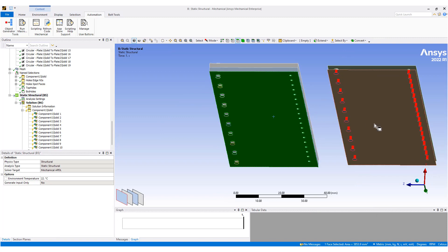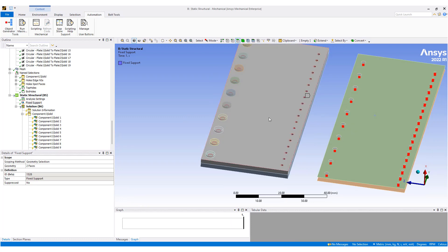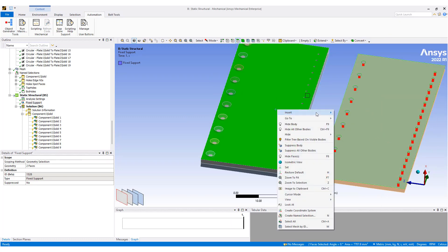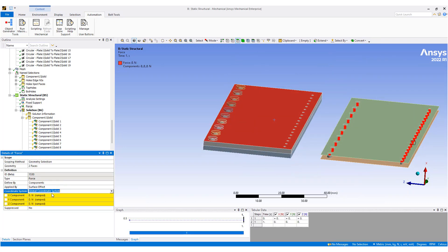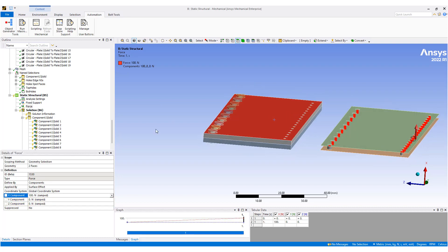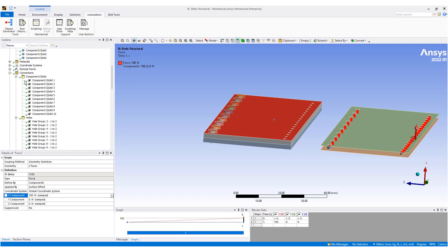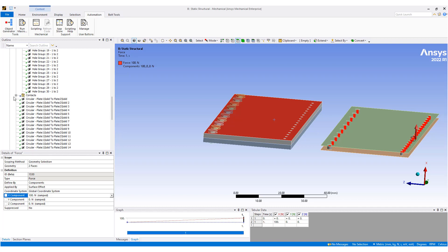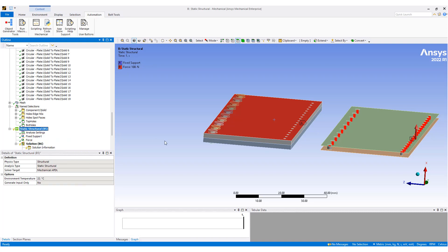Now let's set up a quick simulation. We'll apply a fixed support on the bottom, select both plates and put in a force of 100 Newtons in the X-axis. We'll make sure the contacts are all suppressed, which means the only thing holding this model together are the bolts. Now let's go ahead and solve.